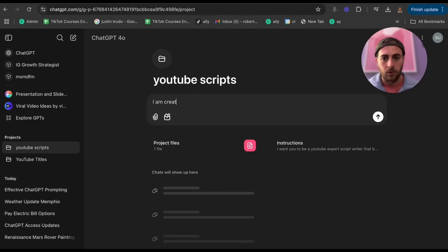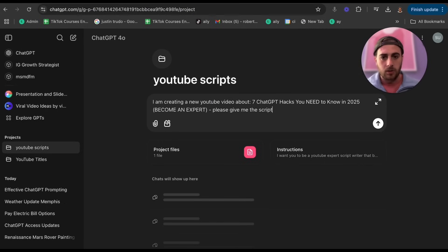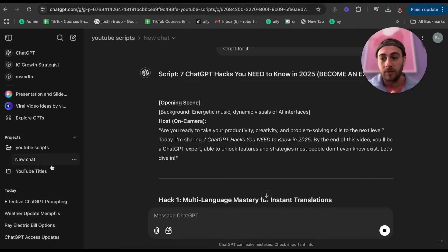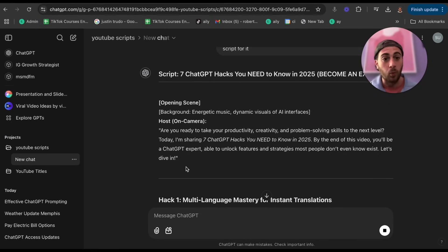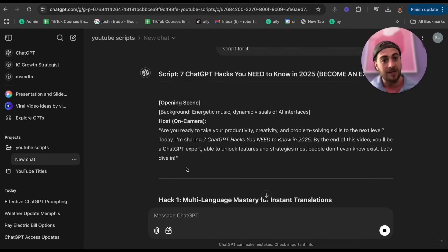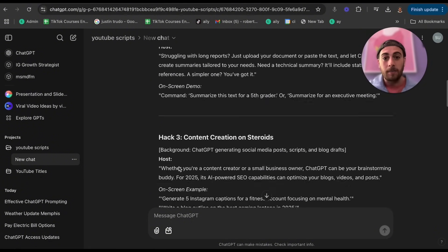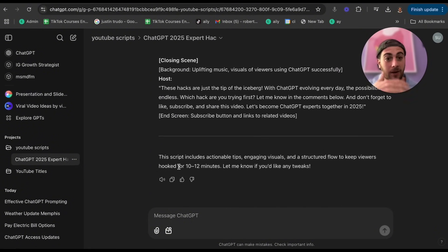I'm going to say 'I am creating a new YouTube video about [topic], please give me the script for it' — and it literally goes through and does that. I'll have everything right here within this project. This is useful if you're using ChatGPT for work, productivity, finances, nutrition, fitness, and more. You can have all those different projects and ChatGPT can automate them for you. That's just the first hack — there are six others and they keep getting crazier.